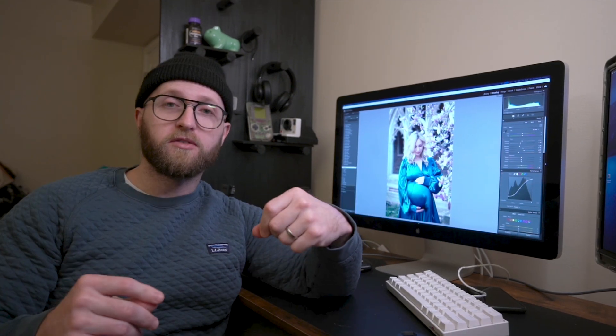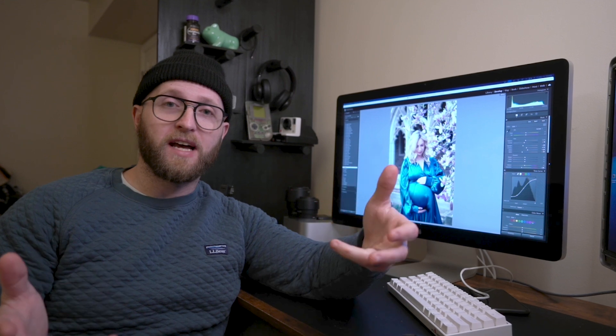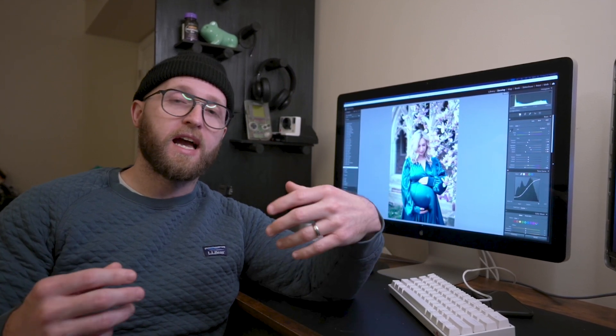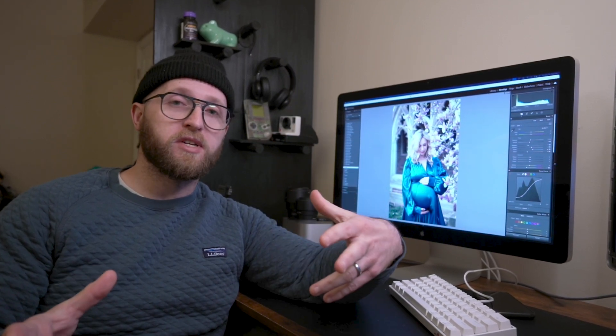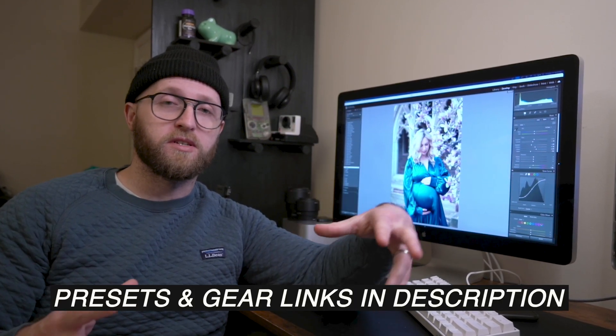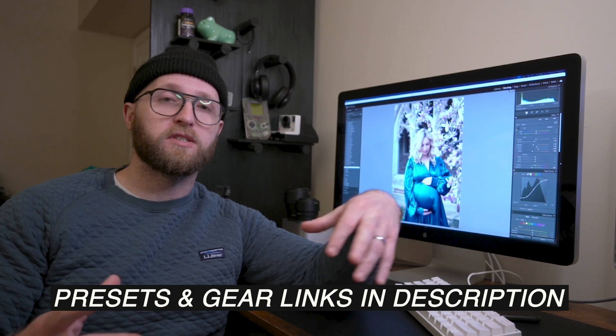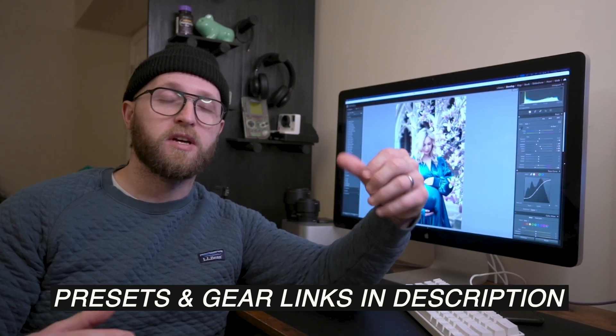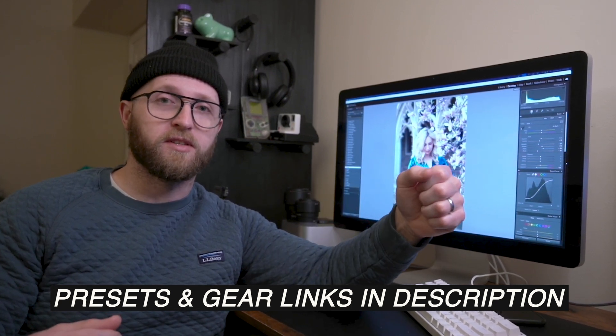Also, if you don't care about the why and just want fast results to play around with, I have all of my presets for sale down in the description of this video, as well as all the gear that I shoot on, if you want to check out some of those links.